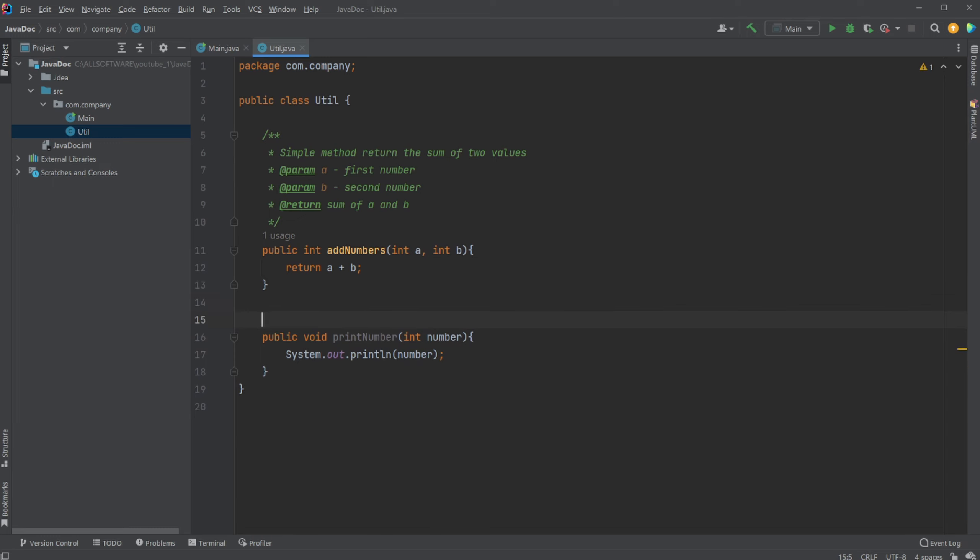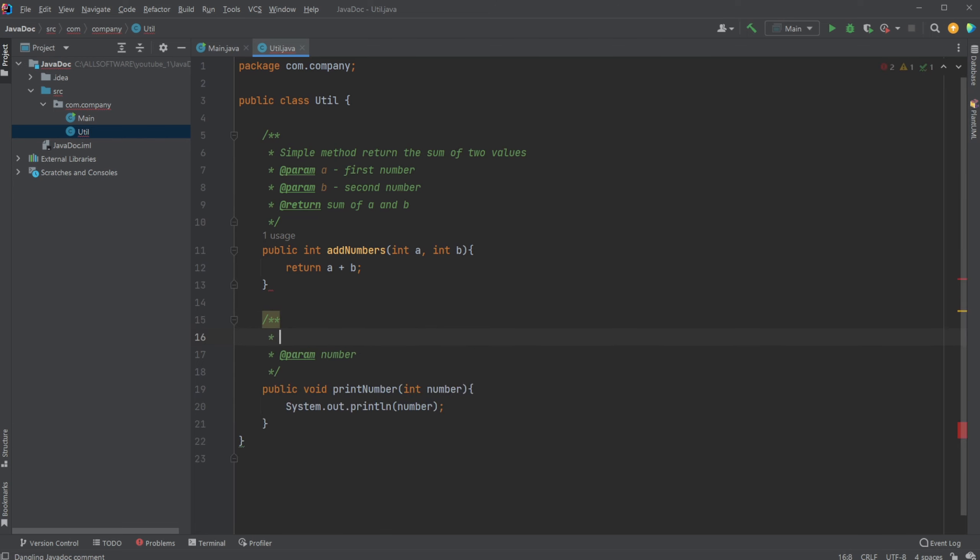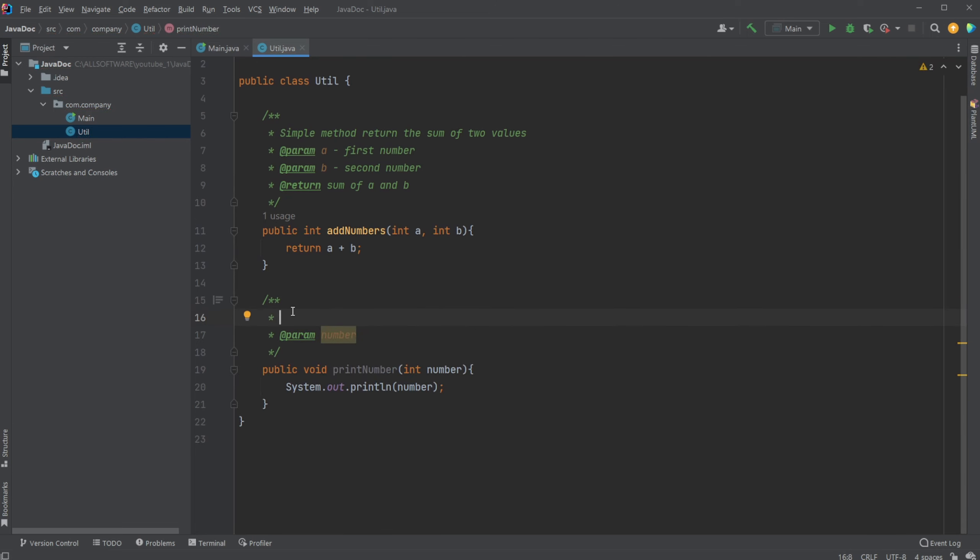I would now then, instead of as I normally just do a comment, explain what it does. I would like to do a JavaDocs, JavaDocumentation. I would simply do a backslash, two stars, and if I then hit enter inside IntelliJ, it already pre-creates the JavaDoc setup, and add a parameter for our number.